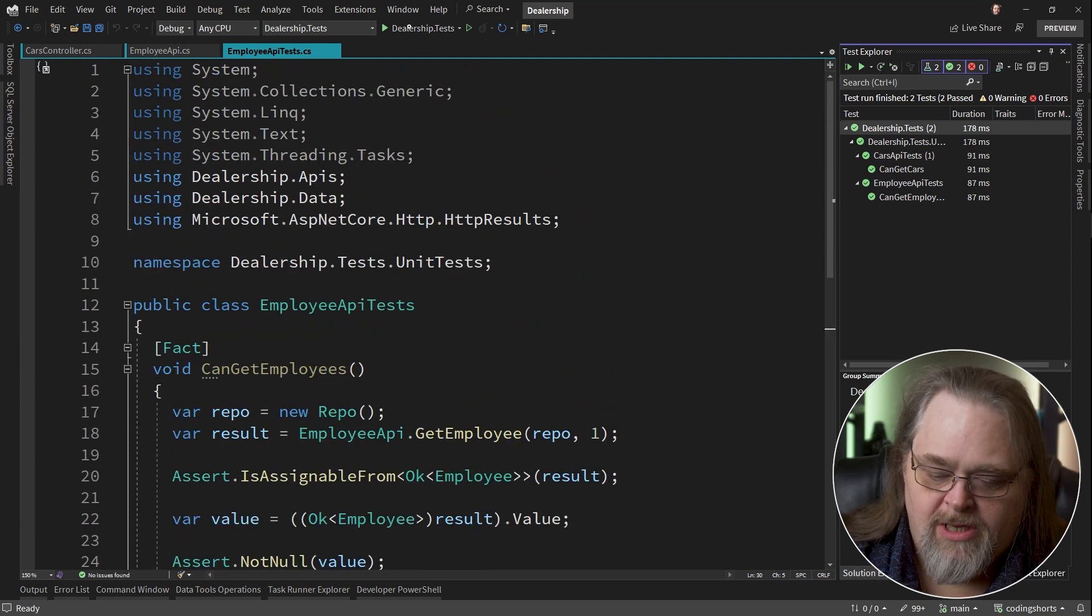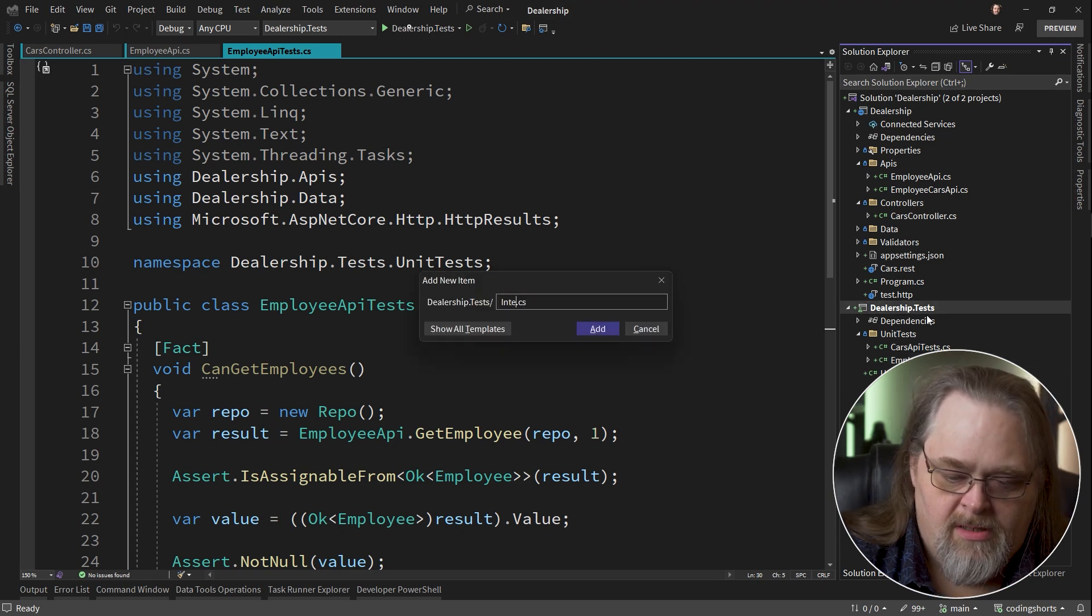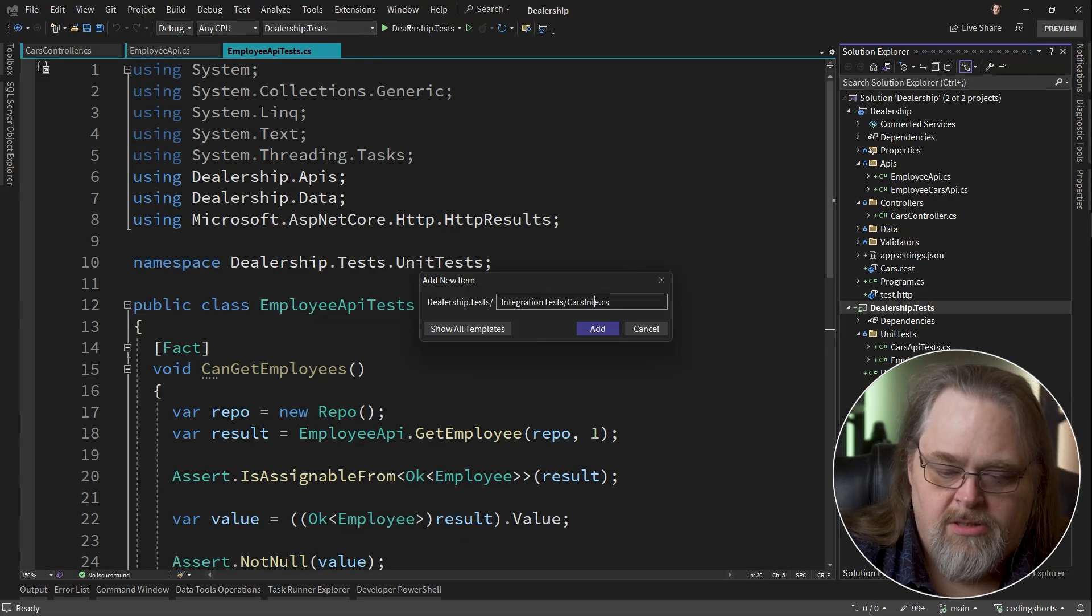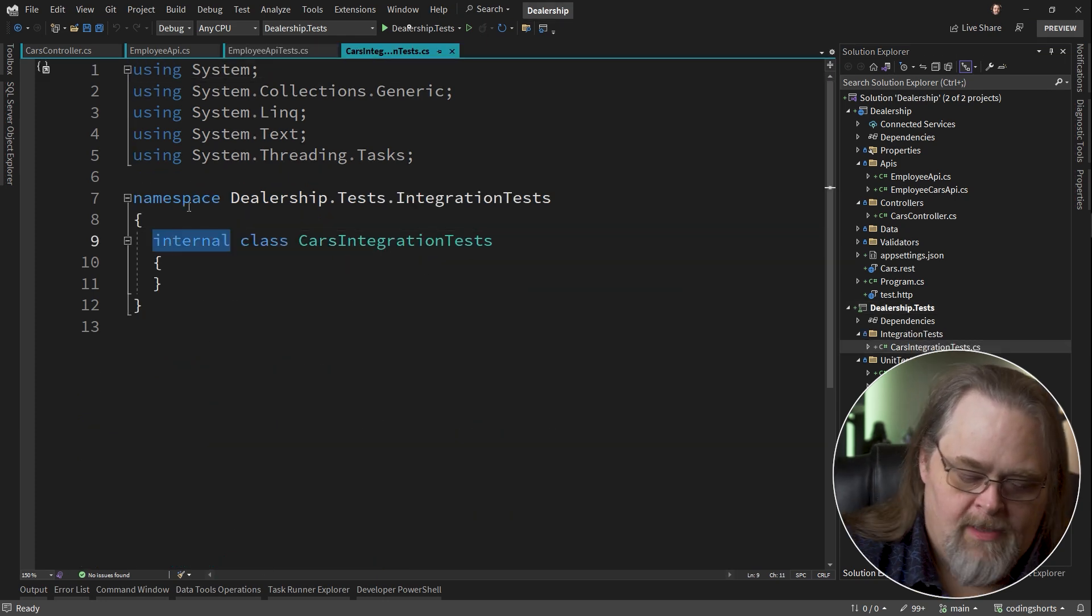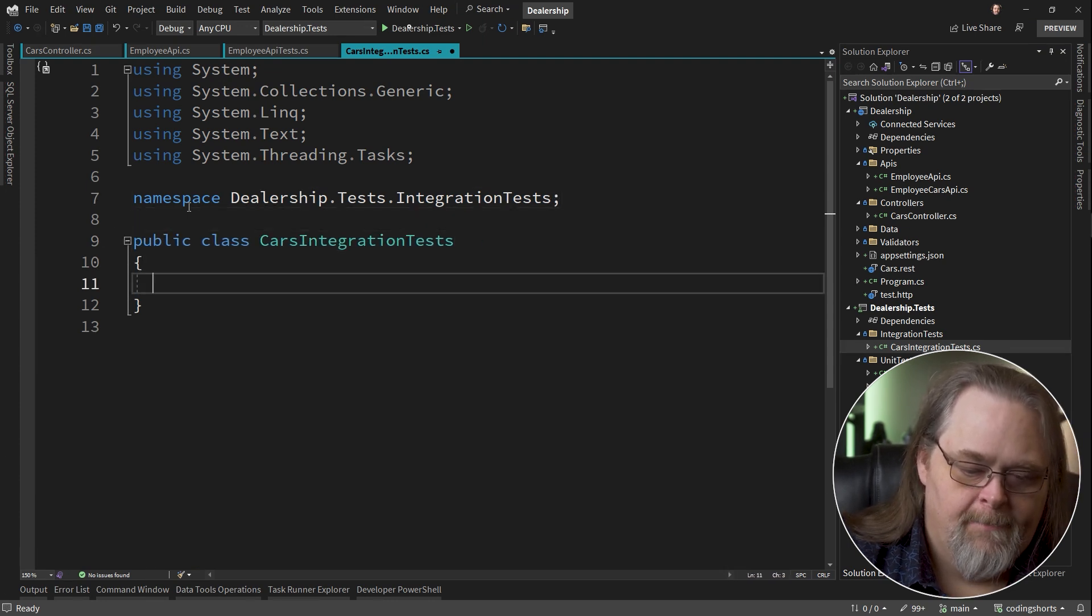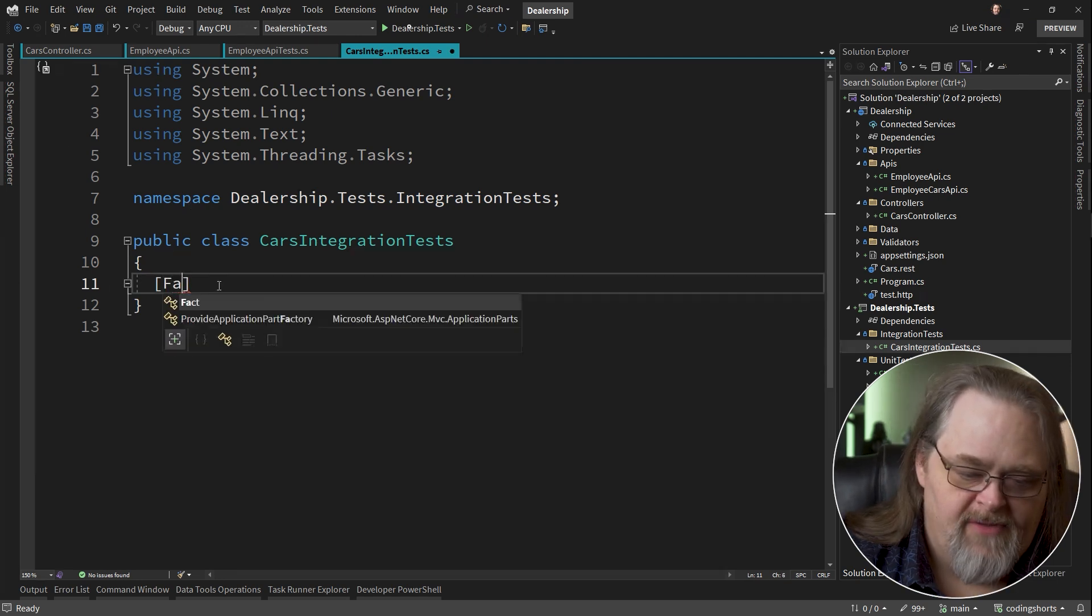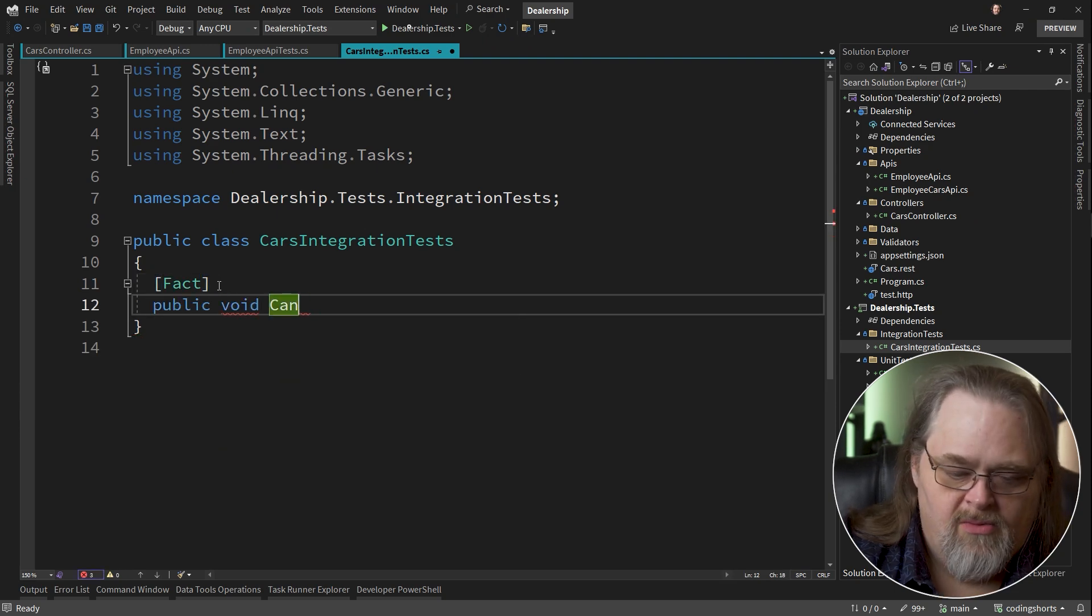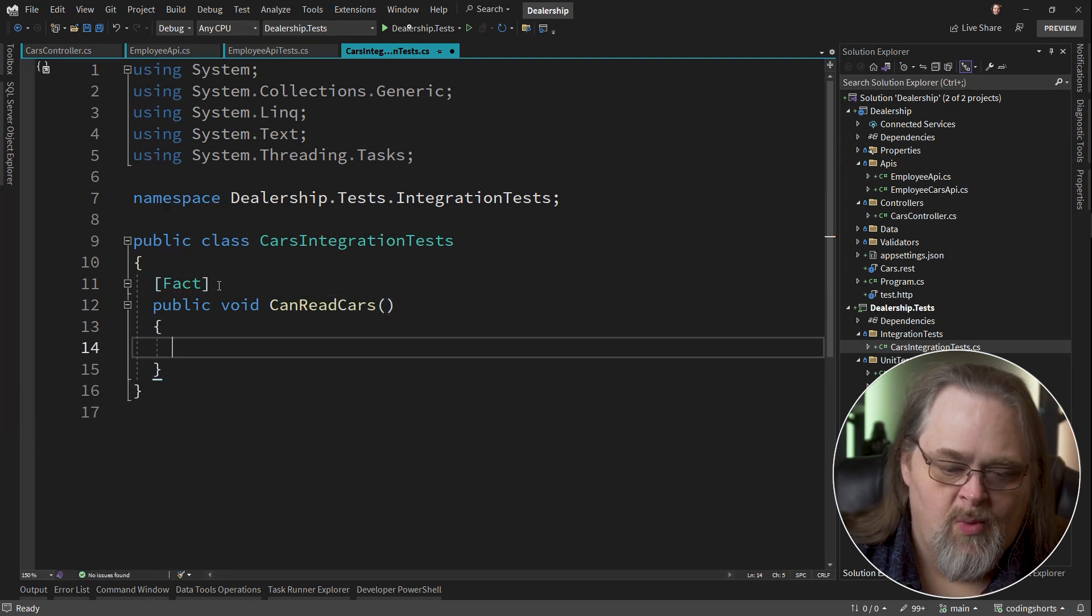Let's talk about integration tests. Now I'm going to create an integration tests slash cars integration tests. And you probably hate to see me do all these fixed-ups again, but it'll be worth it. Because what we want to do here is a little different. We're going to start with just a fact that says public void can read cars. Same thing we want to test, but we want to test it as an integration.